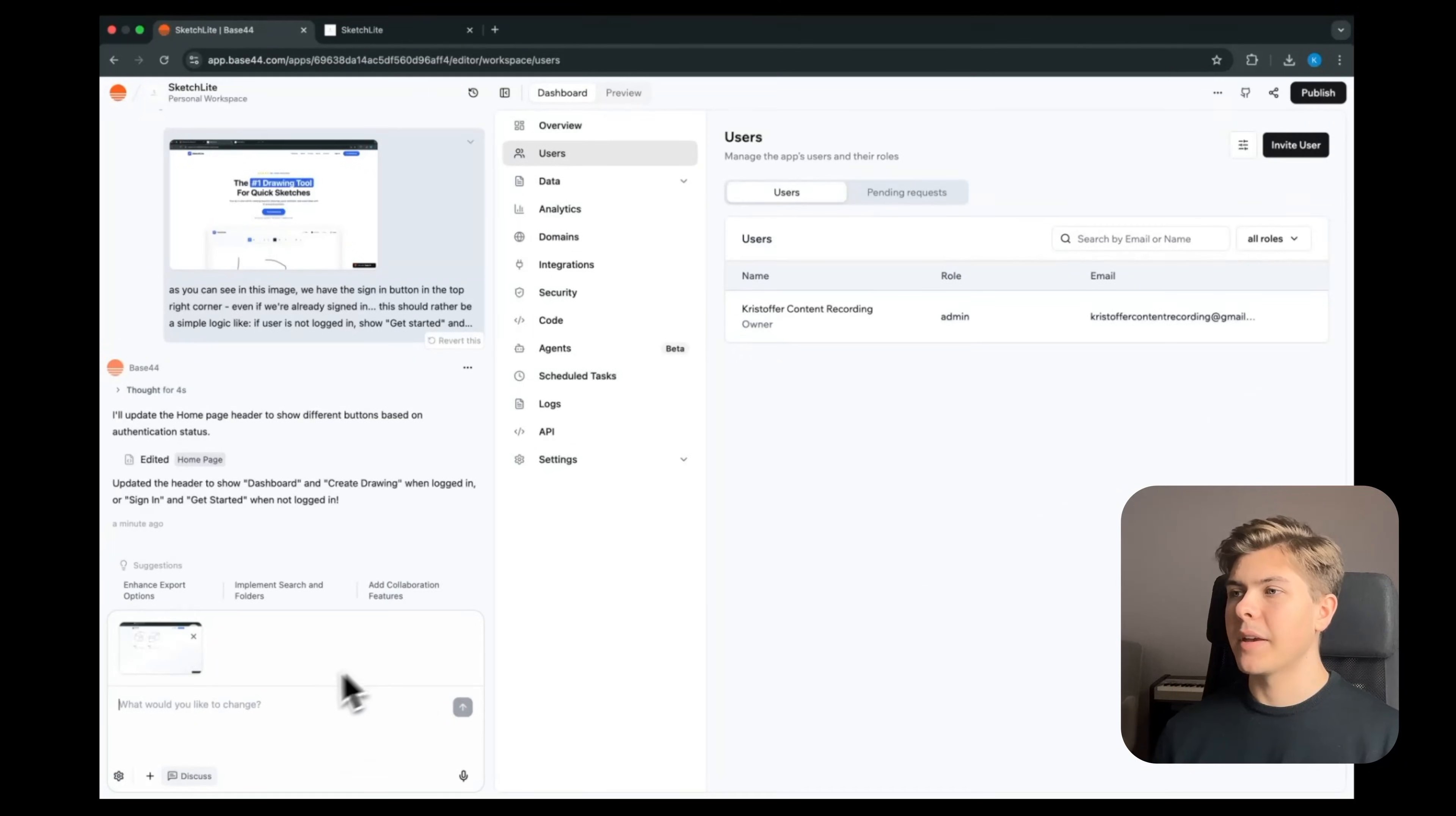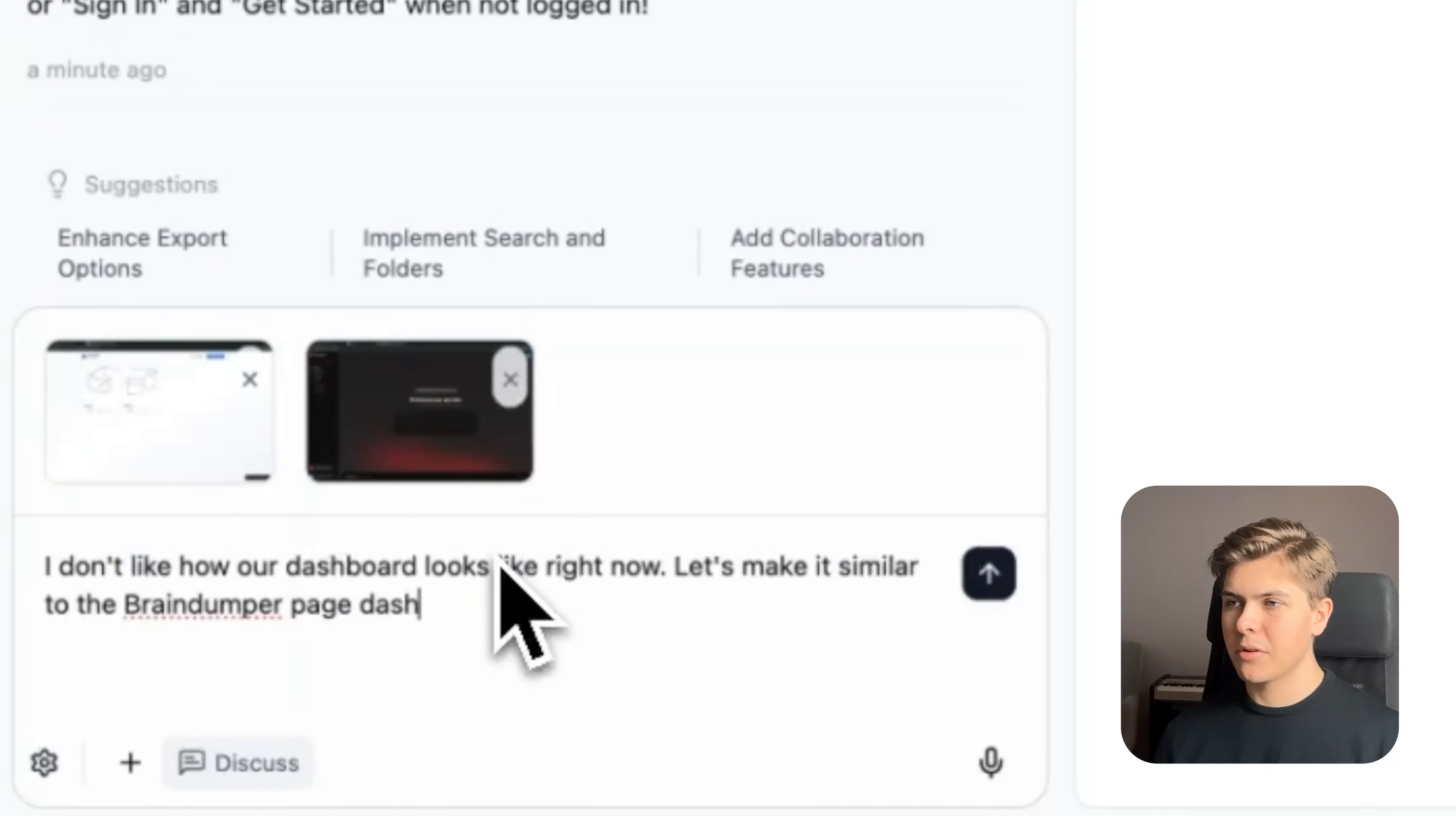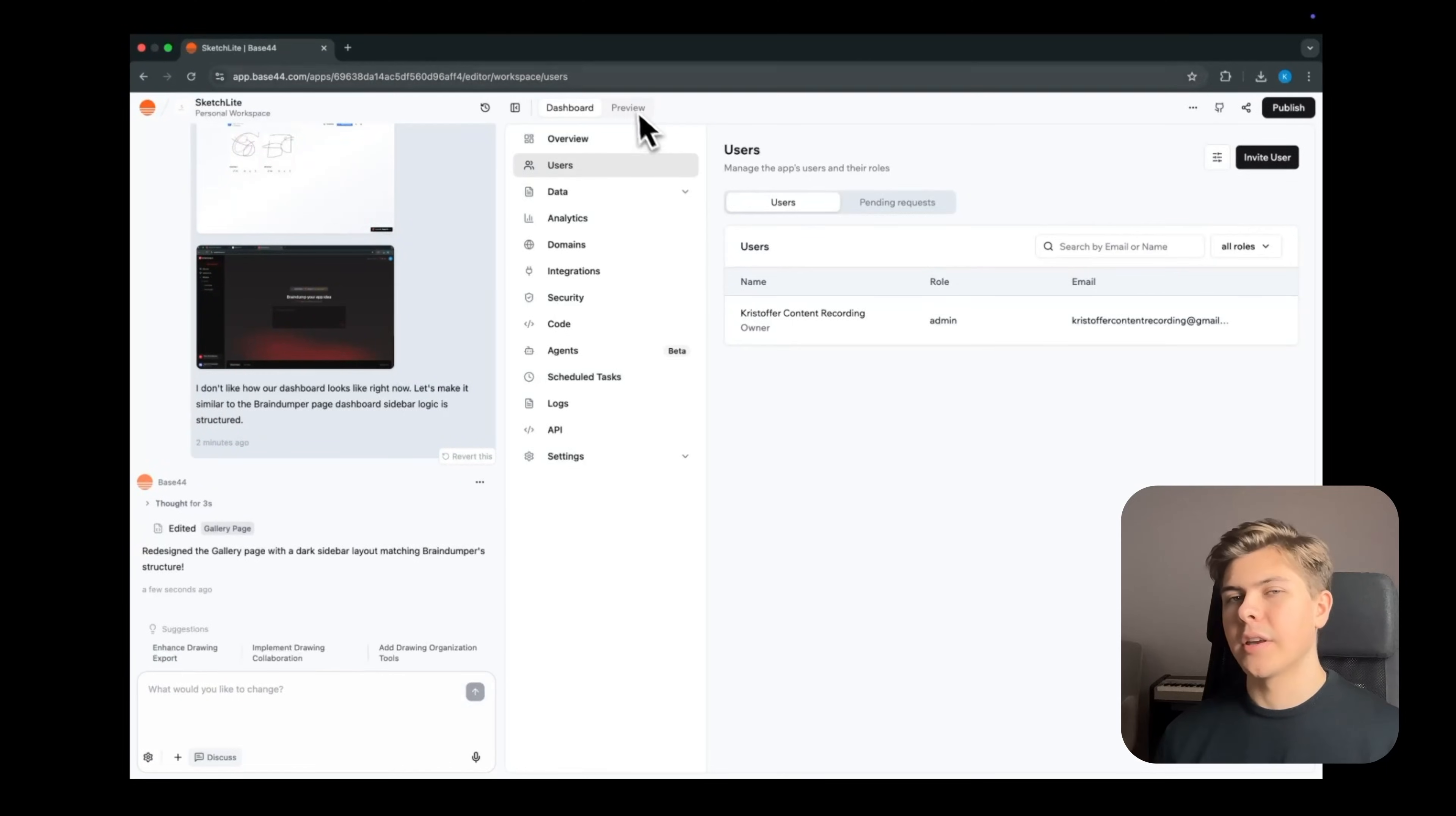So I'll just take a screenshot of this page as well, then copy and paste this into Base44 too. And then I'll prompt: I don't like how our dashboard looks right now. Let's make it similar to the braindumper page. Dashboard sidebar logic is structured. And now Base44 will copy the same dashboard structure from braindumper into our app. So let's just wait and see how this will look like.